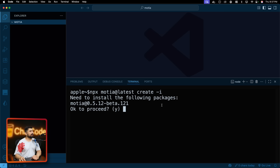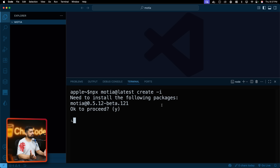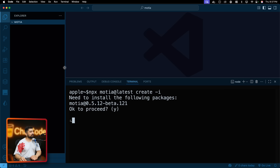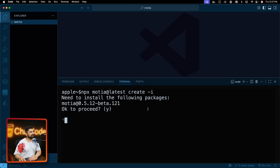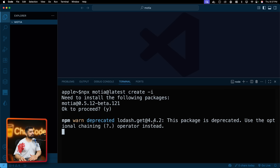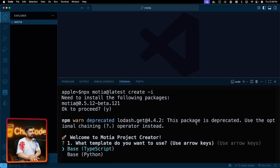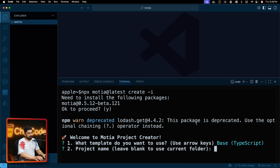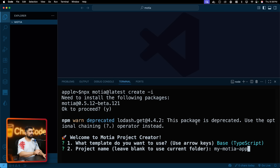I'll copy the quick start command and run it. I already have VS Code set up with the Chai theme. So, fingers crossed — it's asking a couple of questions. What template would you like to use? You can use Python base or TypeScript base. I'll go with TypeScript — maybe another video for Python. For the project name, I'll leave it blank to use the current folder rather than creating a folder inside a folder.